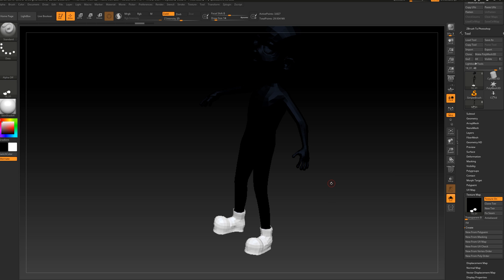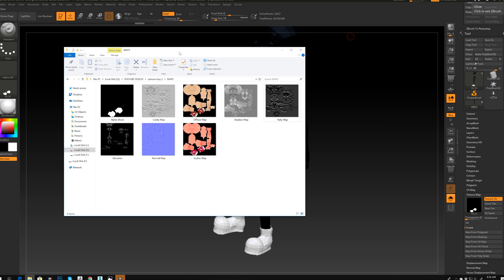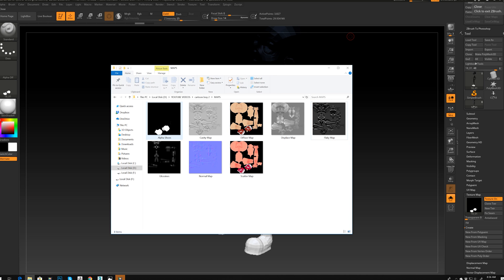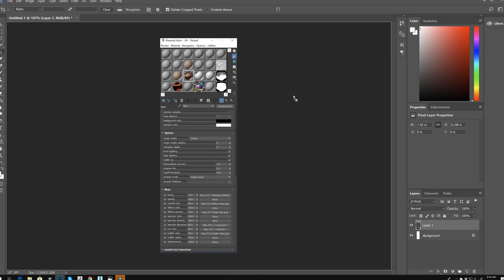So I guess this is all. Let's go to my folder — these are all my maps. As you can see: my alpha shoes, my cavity, my diffuse, displacement map. I also made a flaky map, which is a pretty easy one.